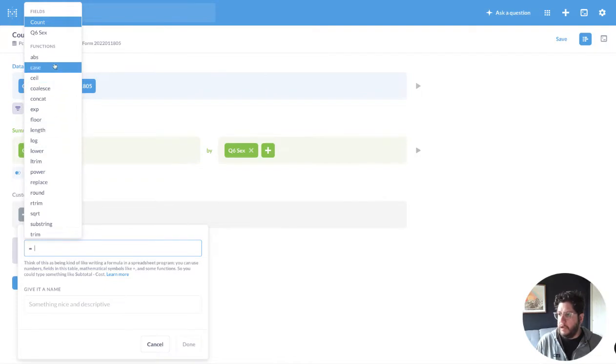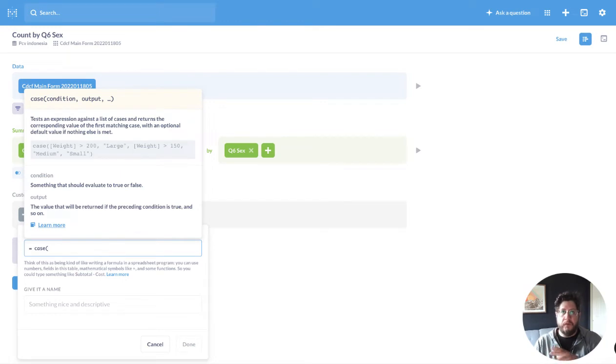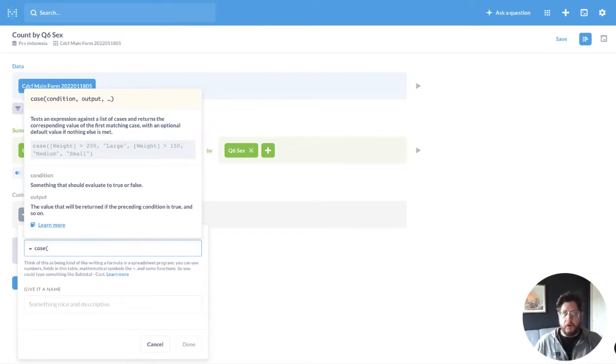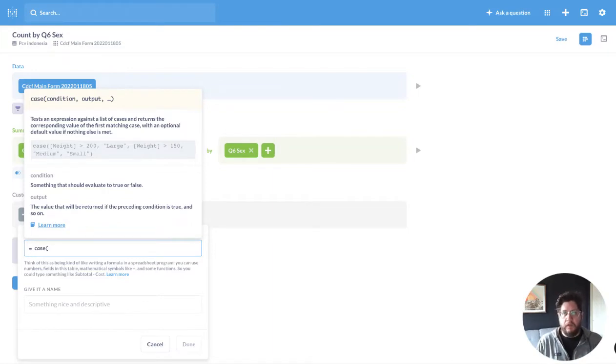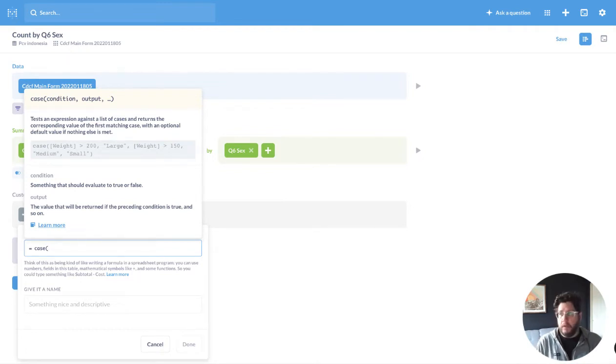So I'm going to use the case statement. The case statement allows you to do multiple if-then statements. If you're from a programming background, you're very familiar with the case statement. It's in every programming language. If you're just a SQL developer, you've probably used it, but it might be unfamiliar to you, but it's not that hard to use.